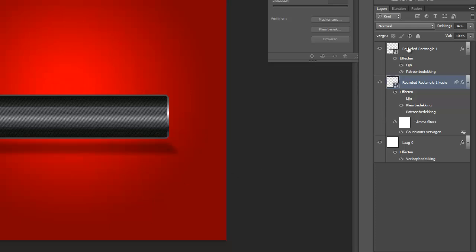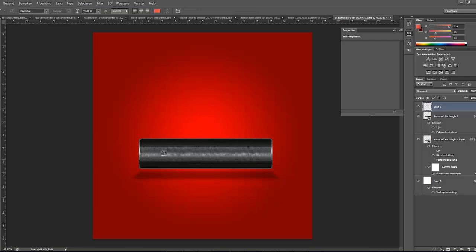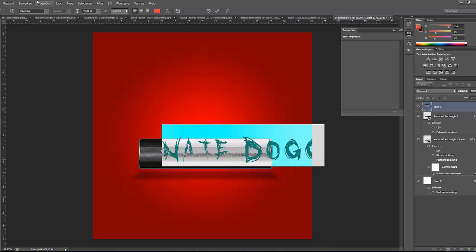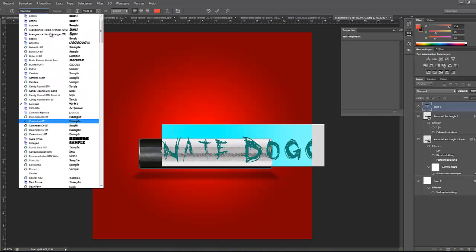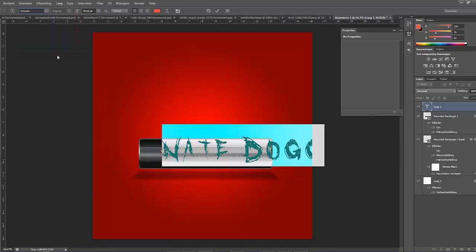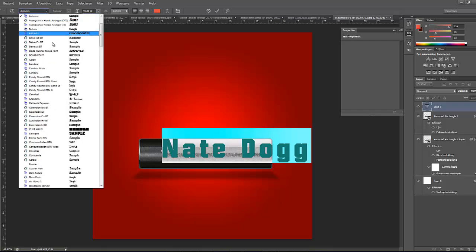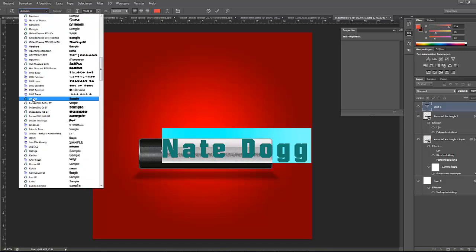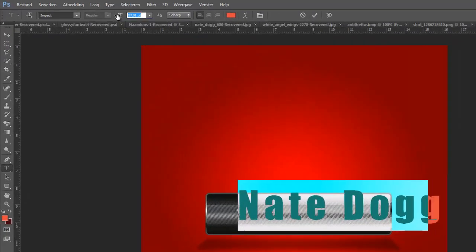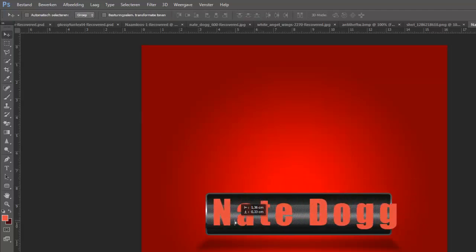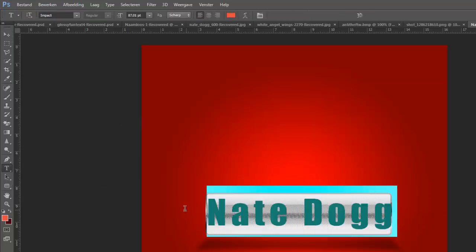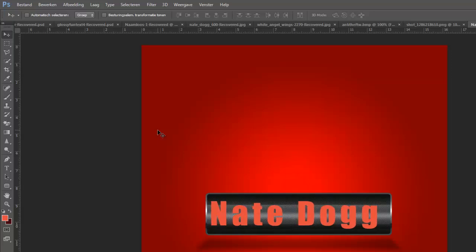Now we're going to make some text. Let's type in Nate Dogg, like so. Now we're going to use a different font. I think impact will be good. I'm going to use impact. It's a little bit smaller, like so. Move it in the box. It's still a little bit too big for the box that I made. Let's look at it a little bit smaller and drag it to the center.